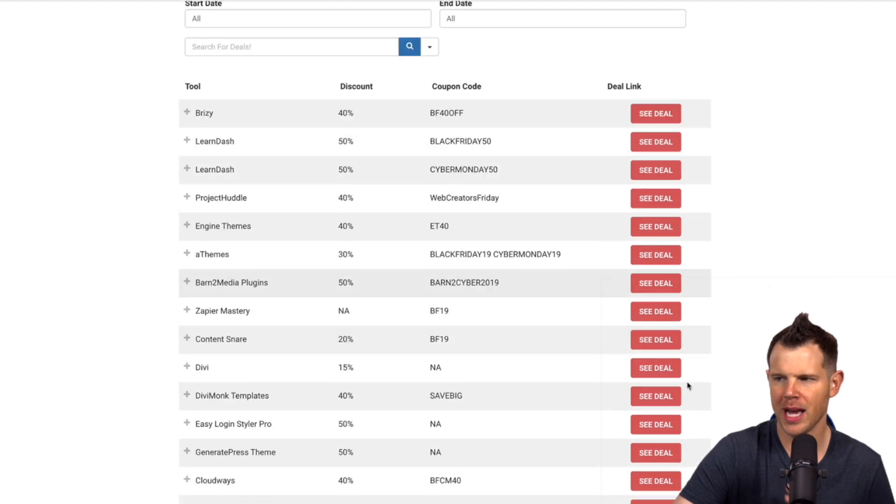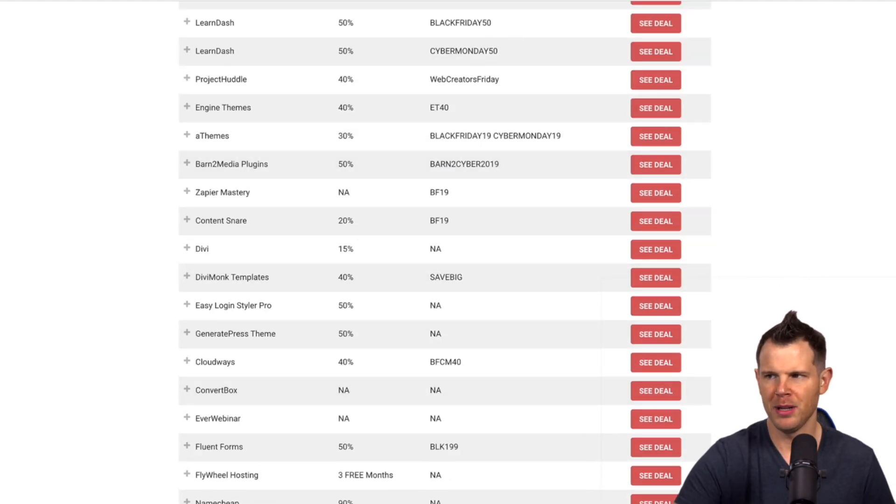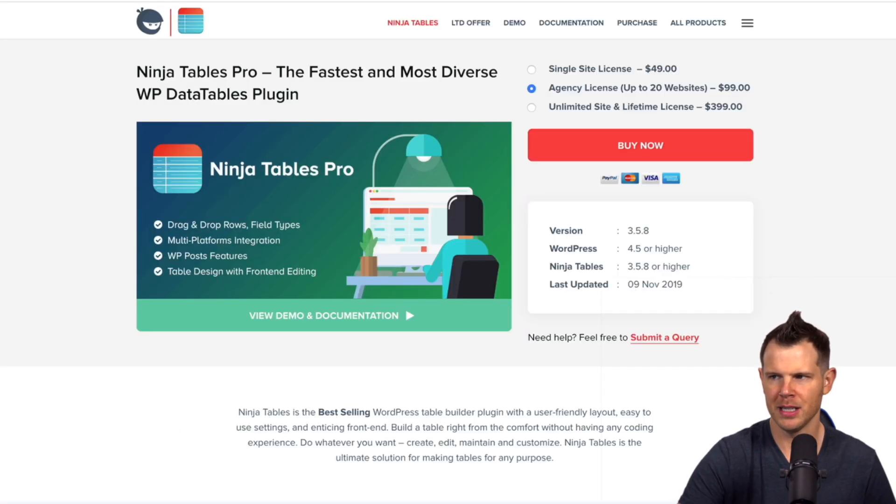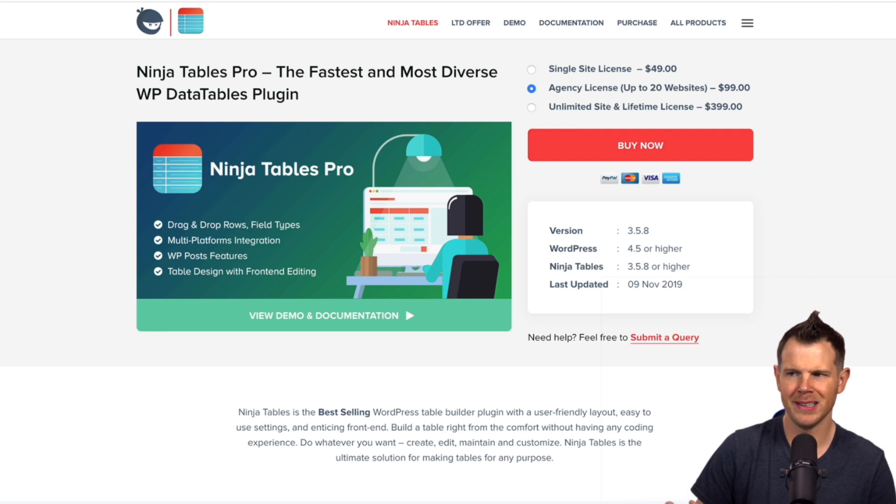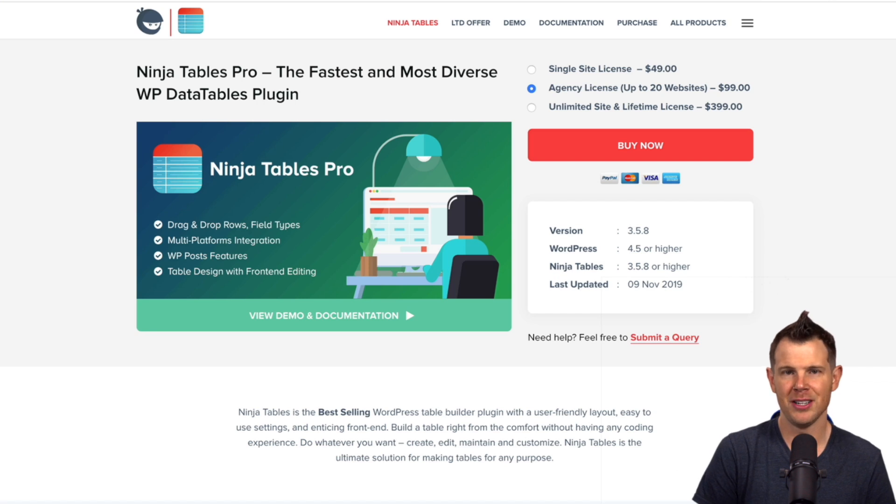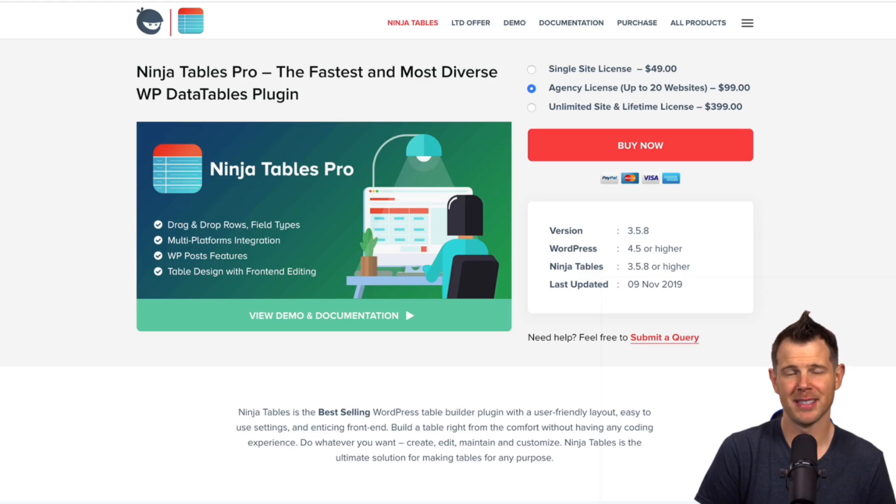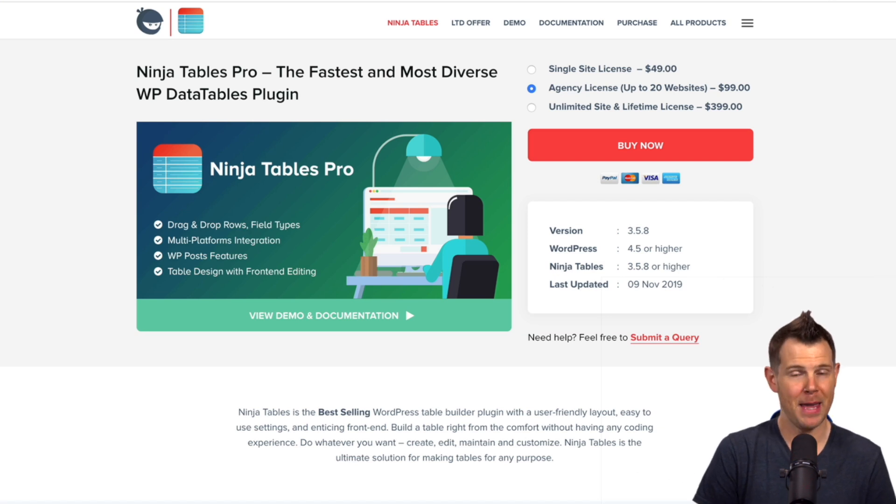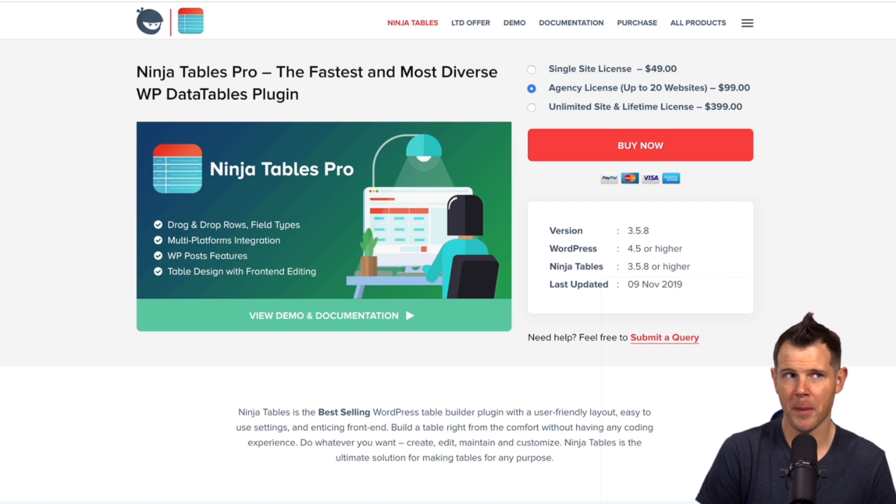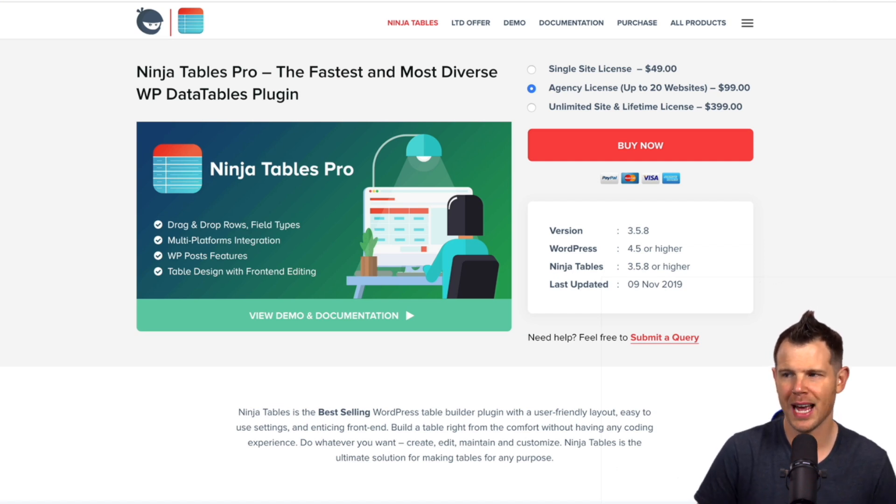I remember when I first heard about this plugin, I'll pull up their sales page here. This is called Ninja Tables Pro. I first heard about it and man, even just I felt like Jim from The Office talking about paper. Tables, really, you're going to put me to sleep. And then I found some actual utility from it and my eyes kind of opened to the possibilities for what you could actually do with tables.